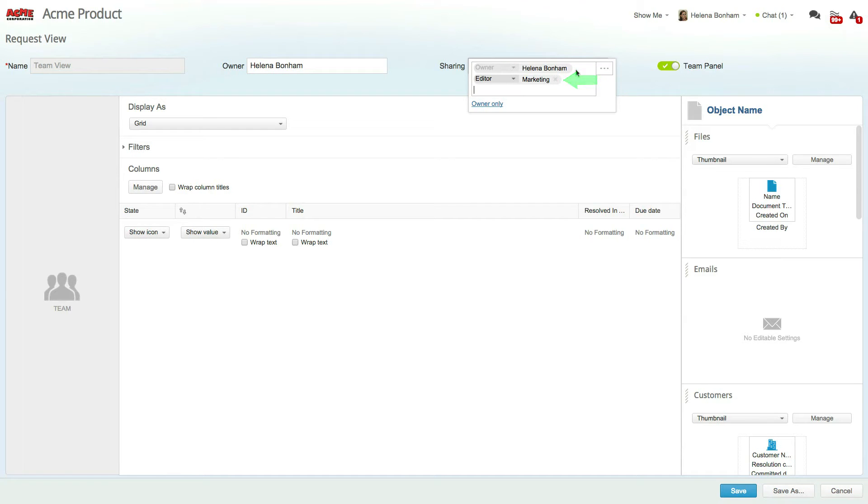Since marketing users have read-write access in this view, it means that they have the ability to set the sharing permissions of the view and can add relevant users, groups, or profiles as editors or viewers.